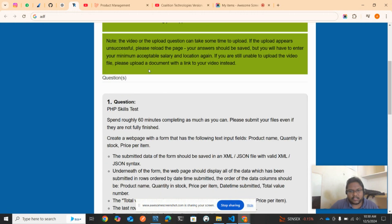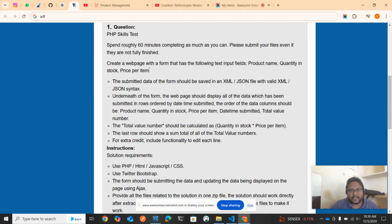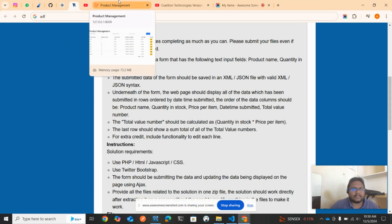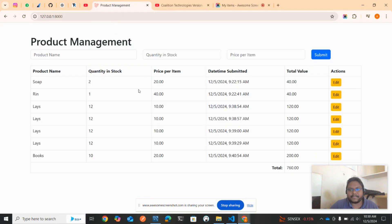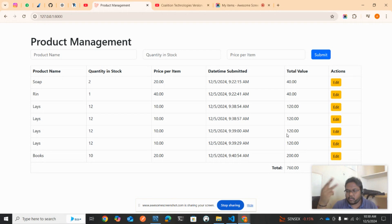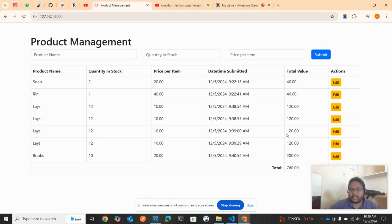So what is the output? This is the output guys. This is how it will be: Product Management. They told we need to have product name, quantity in stock, price per item, and click on submit. Once we click on submit, we need to have the list of records. Let me go and enter a new product.